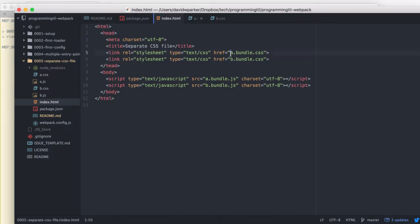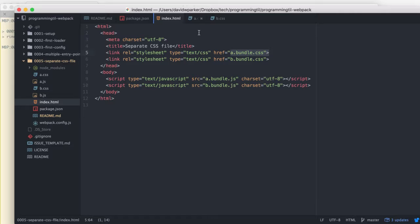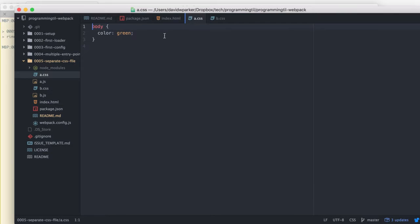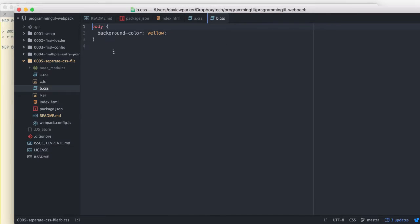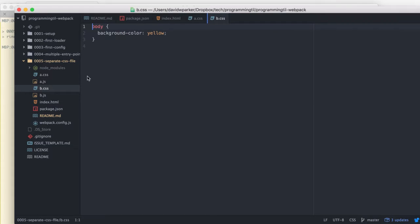As you can see here, we're going to have a.bundle.css, b.bundle.css, a.bundle.js, and b.bundle.js. If we go ahead and look at each of these real quick, this is the a.css and the b.css. They both just have a body tag and different things going on.